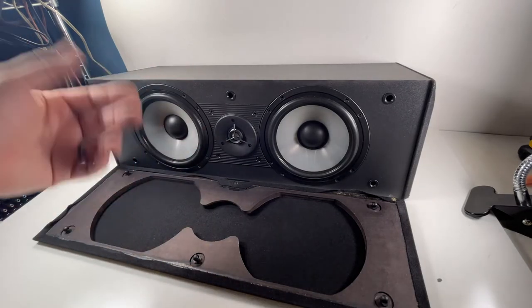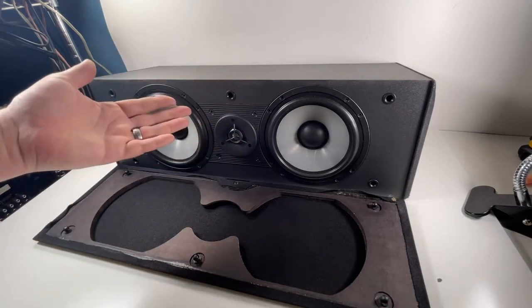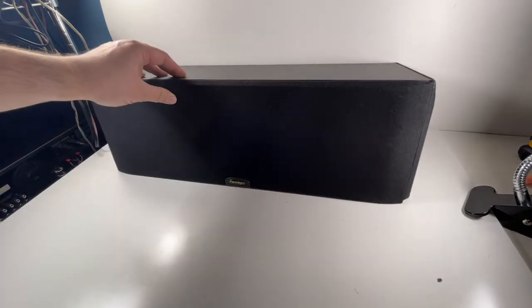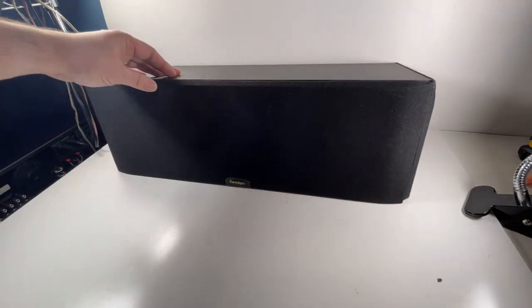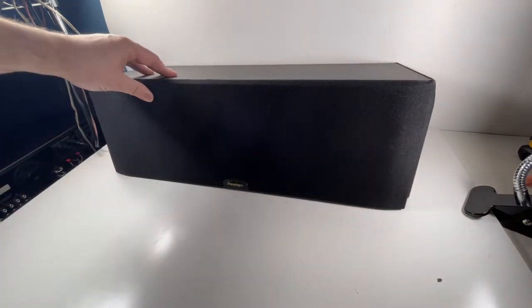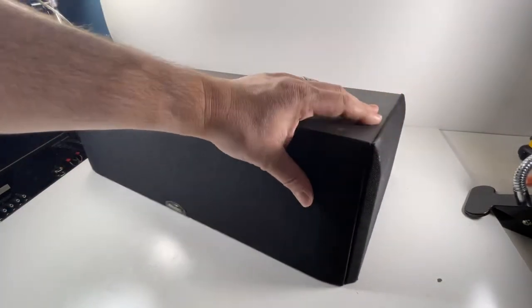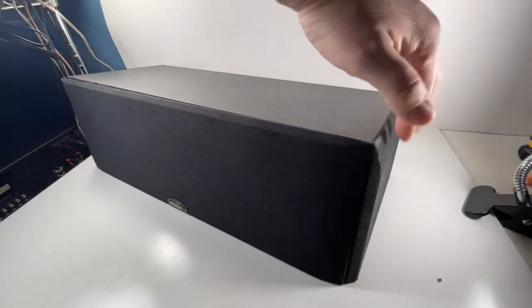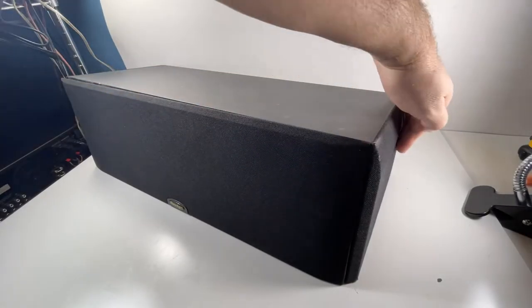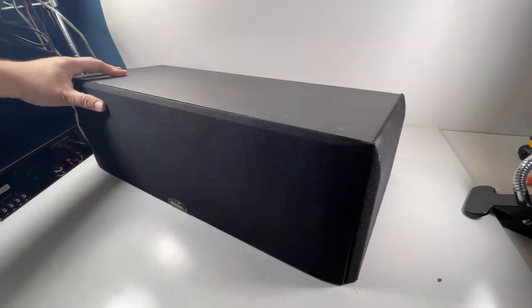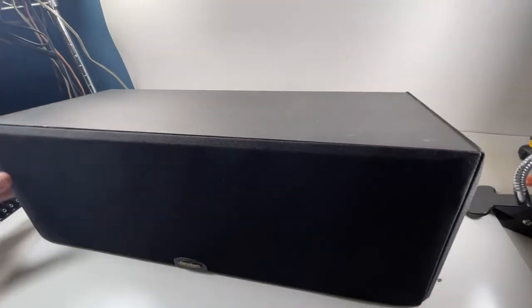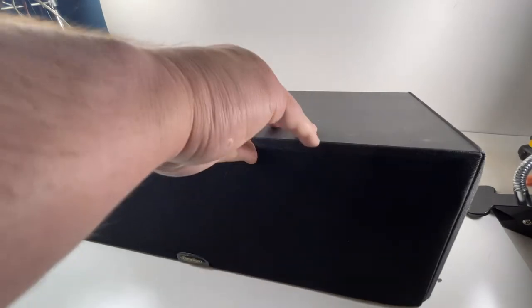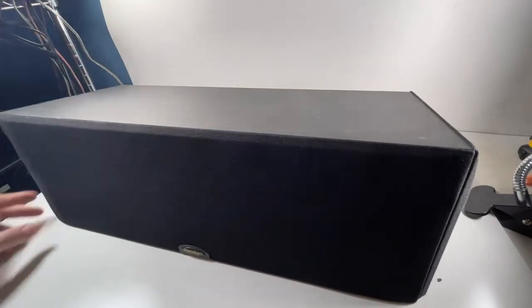But if you're trying to hide it and you don't really want the center channel to stand out, just put that grill back on there, right? It's got kind of like the mesh that you would have on the speakers on the side as well. So it kind of hides it. There's nothing really flashy about the speaker at all.